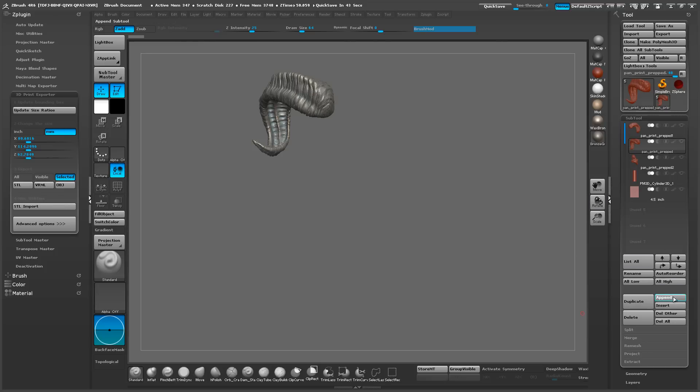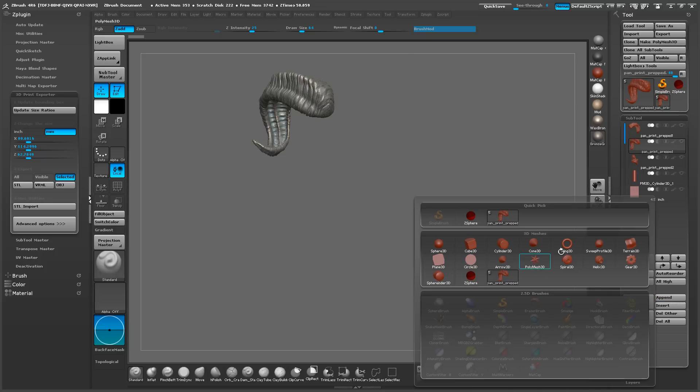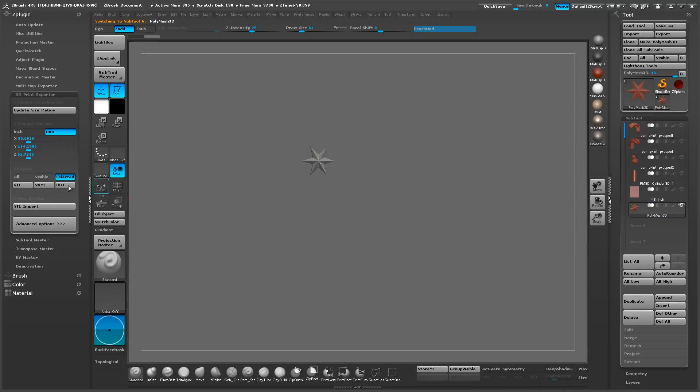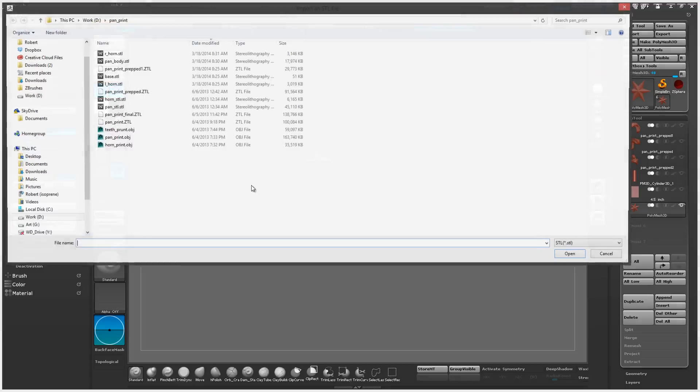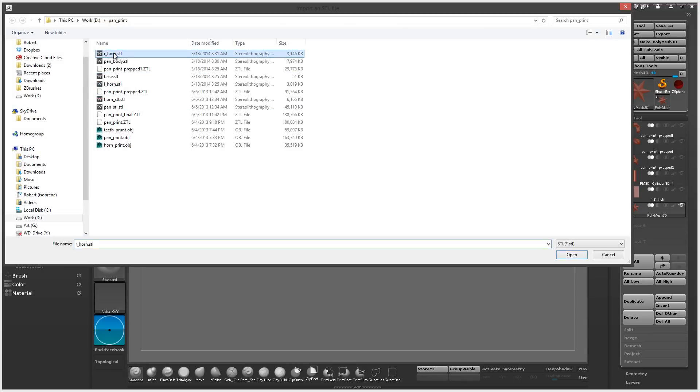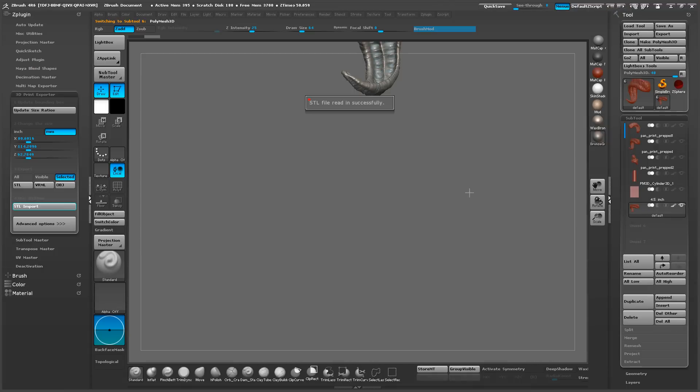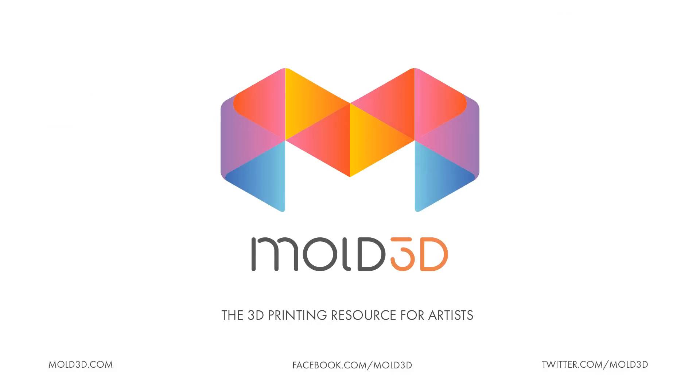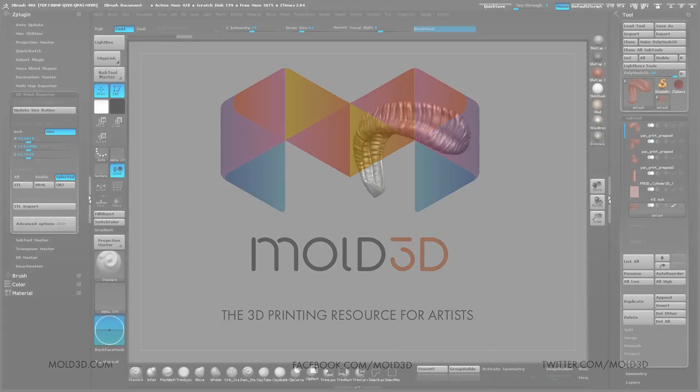So thank you again for joining Mold3D in this tutorial. Hopefully using the 3D Print exporter in ZBrush will be a lot more easy for you to use. And be sure to subscribe to us on YouTube and definitely head over to our website to see my tutorials. And be sure to follow us on Facebook and Twitter. We'll see you next time.